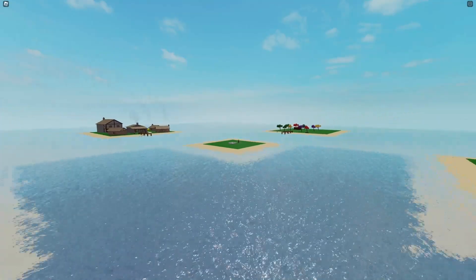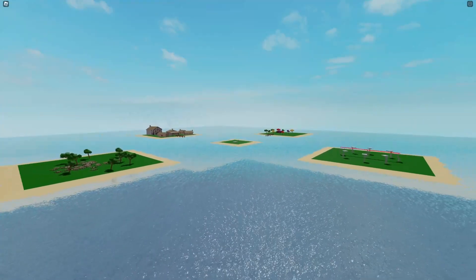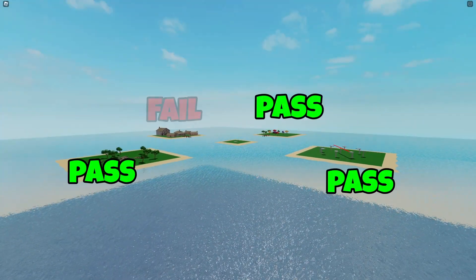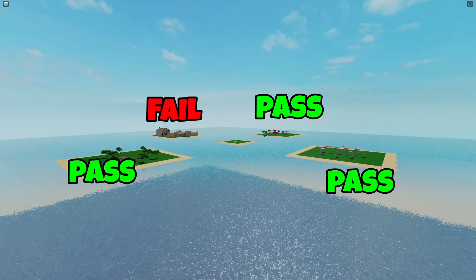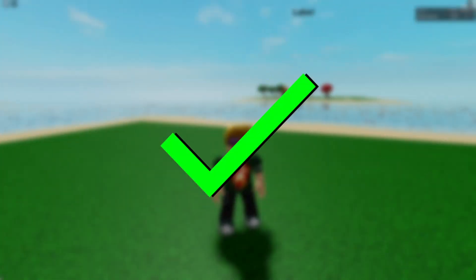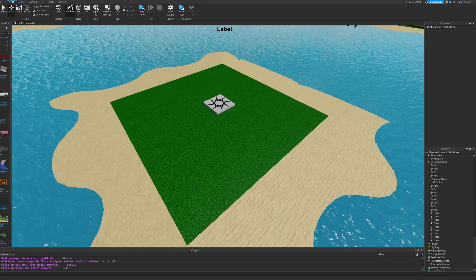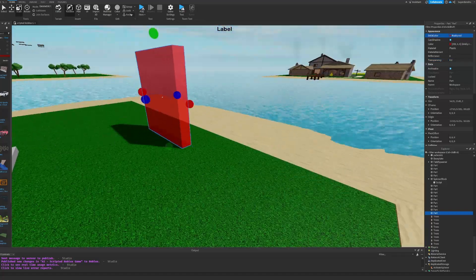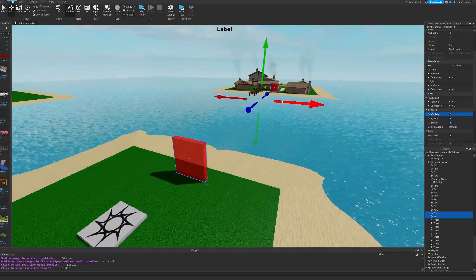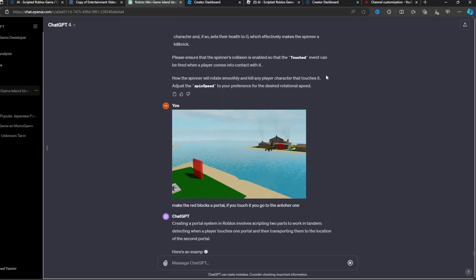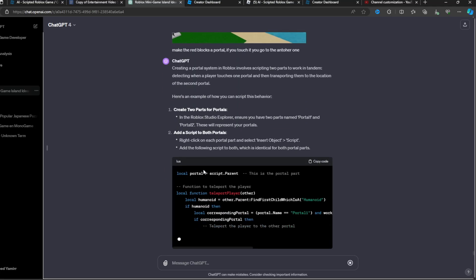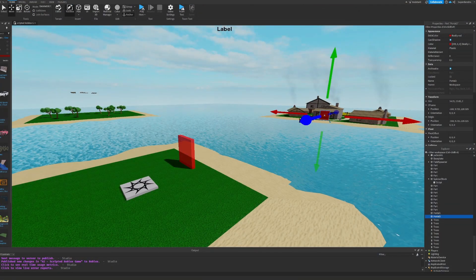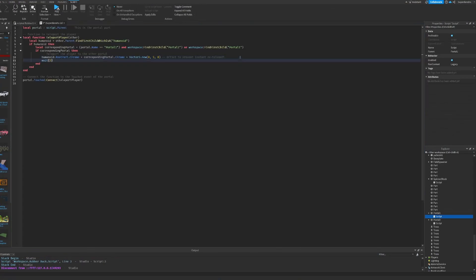Almost every island passed the test, so I'm going to say AI won. I finished off by adding some portals to every island, and then I sent an image and asked the AI to script it. It yelled out all the steps and I copied the script and followed the instructions.